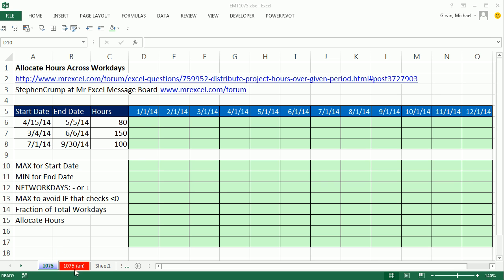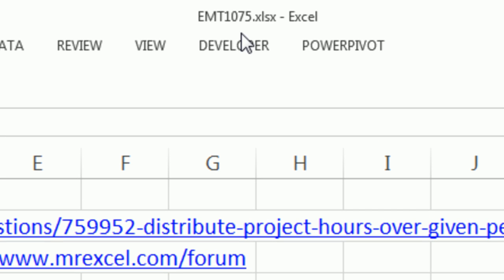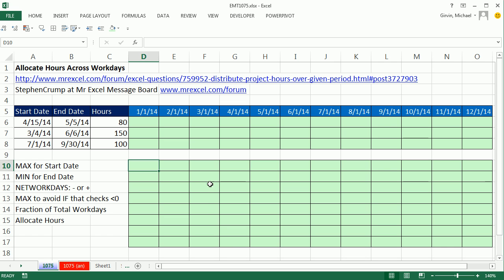Welcome to Excel Magic Trick number 1075. If you want to download this workbook and follow along, click on the link below the video.